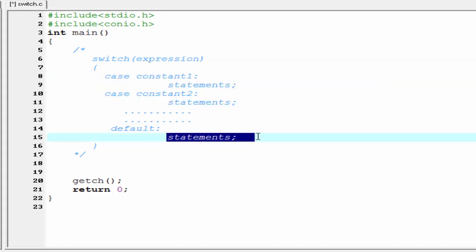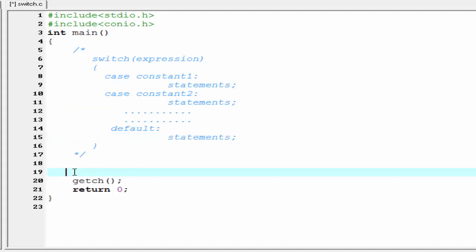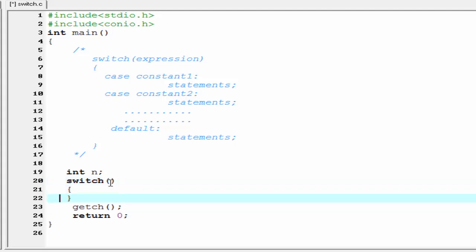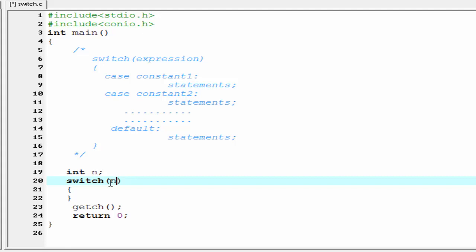Let's see how switch is used in a program. Here we first create an integer type variable: int n. Then we write our switch statement with parentheses and curly braces. The expression evaluates to an integer value, so you can write here 4+2, or 4/2, or n+2, n*2, etc. But here we simply use n.